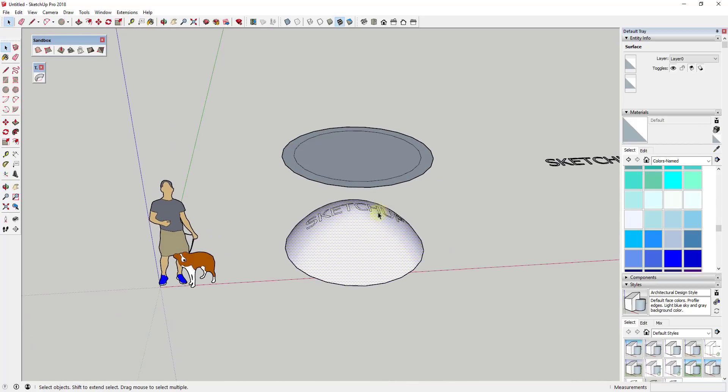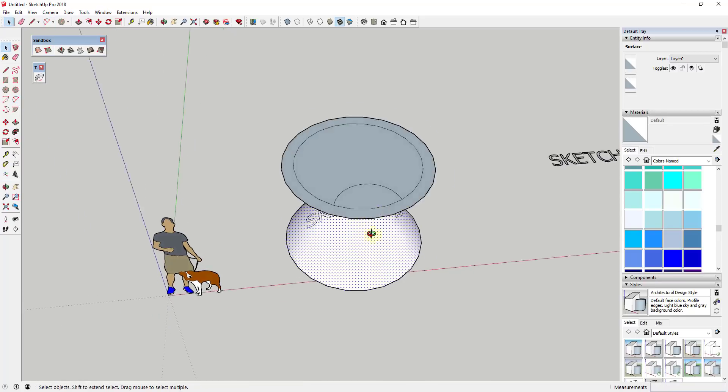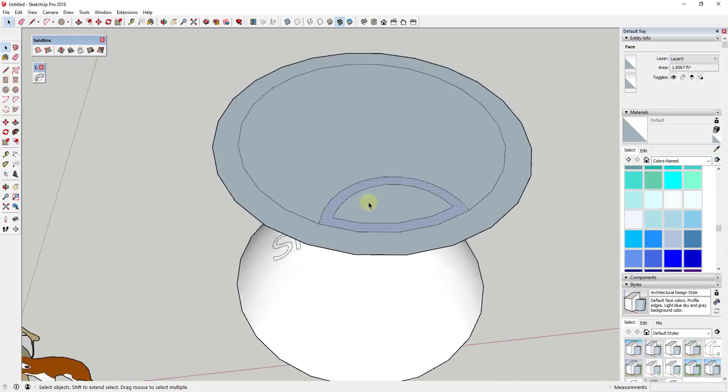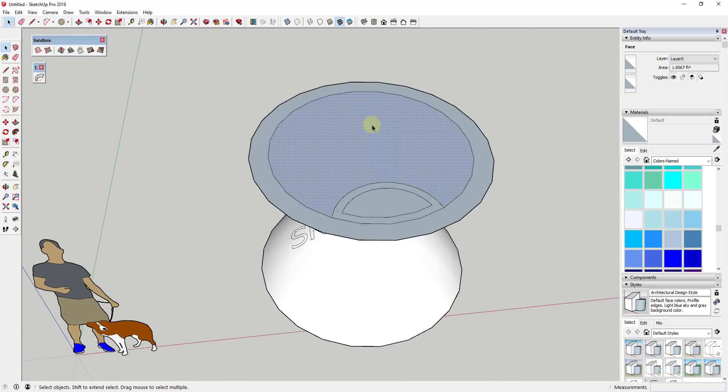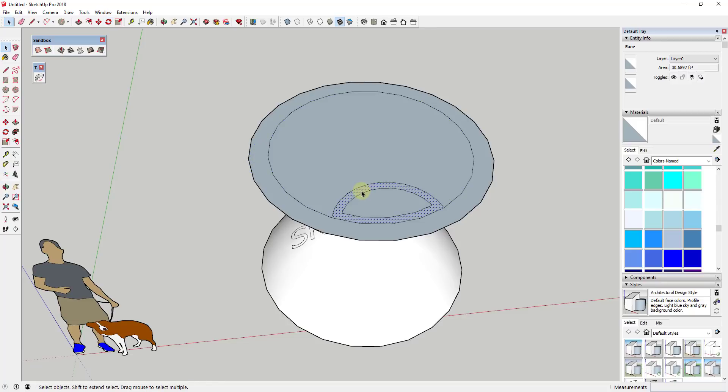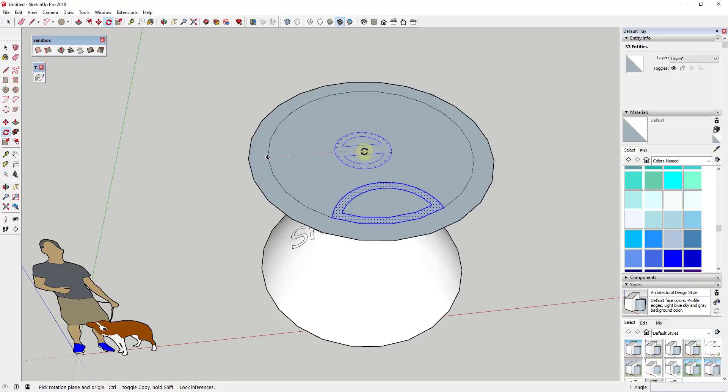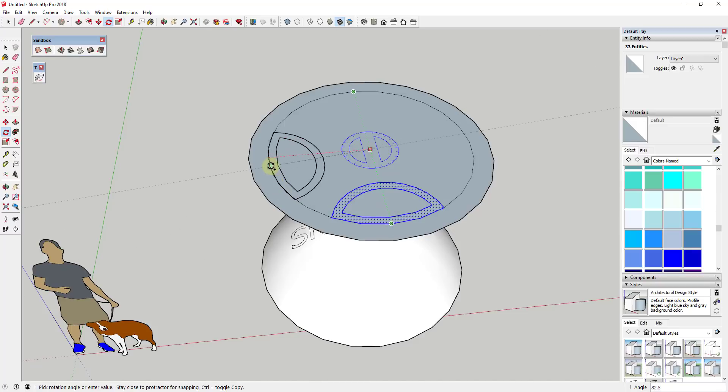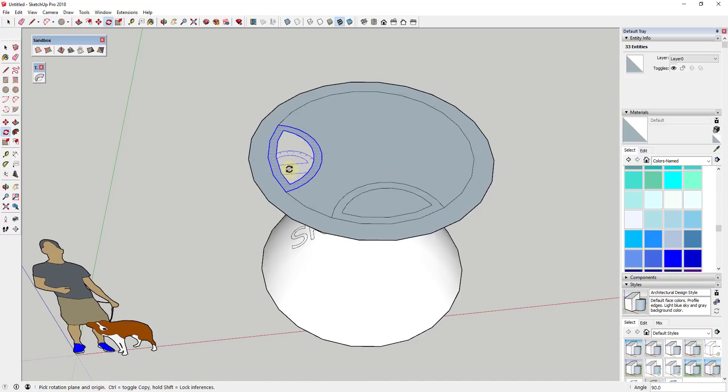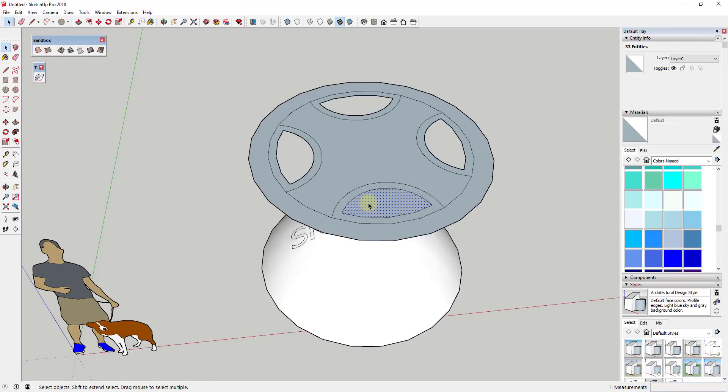So you could also come in here if you wanted to create a little bit more complex shapes. You could also do that. So you'd have to find the center here. And what I could do is I could take this and use the rotate tool in copy mode to make a couple of different copies on it.